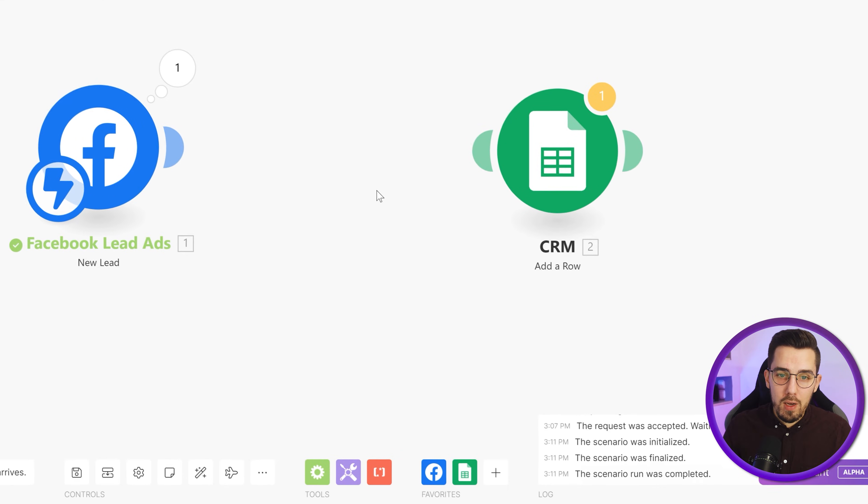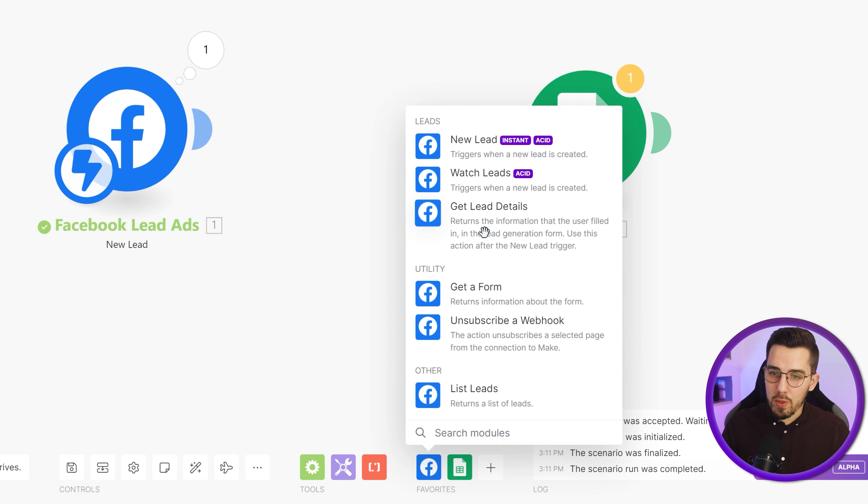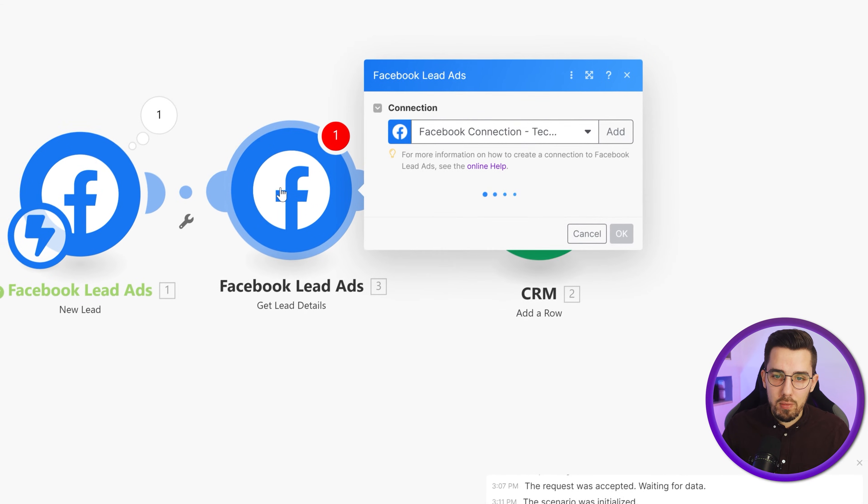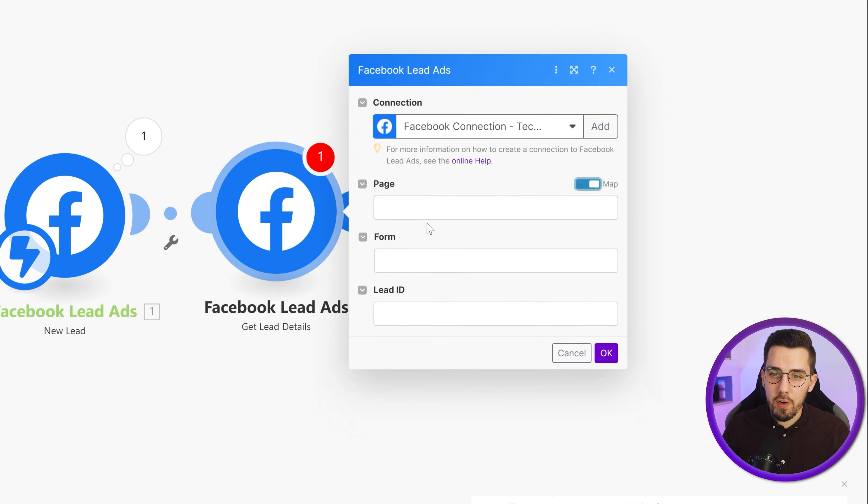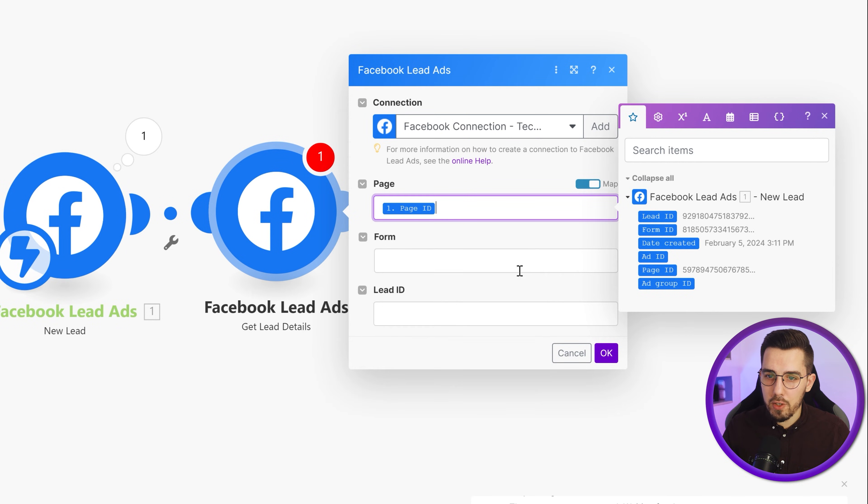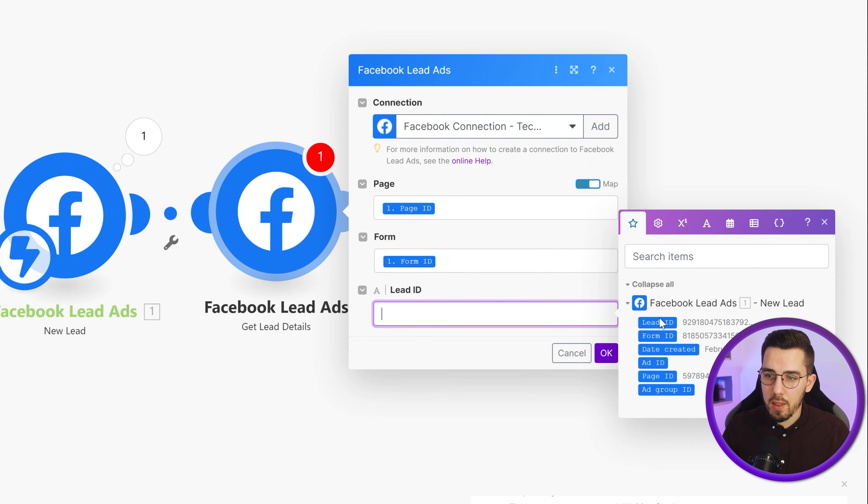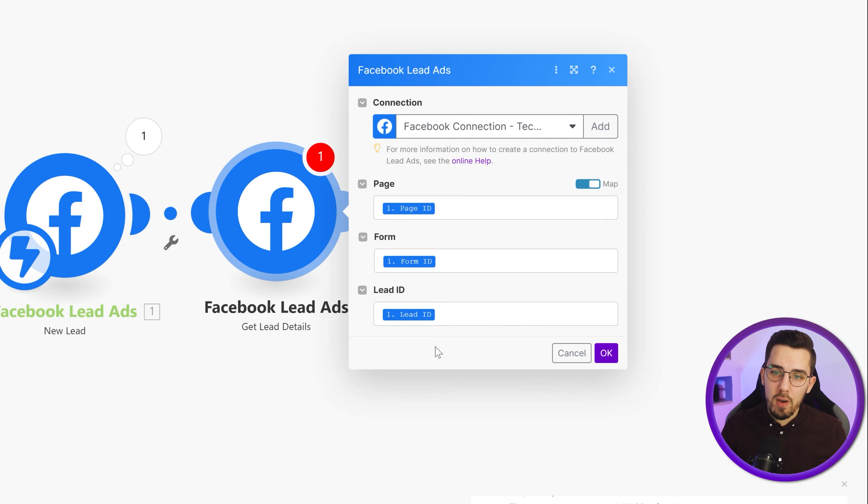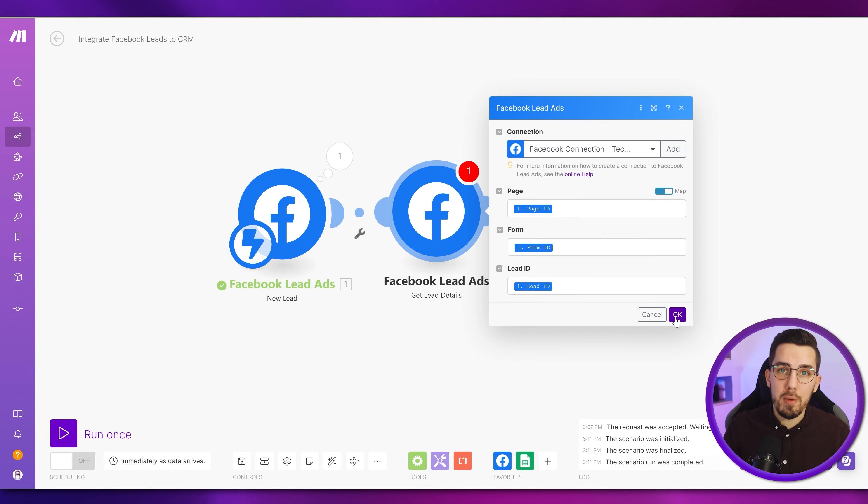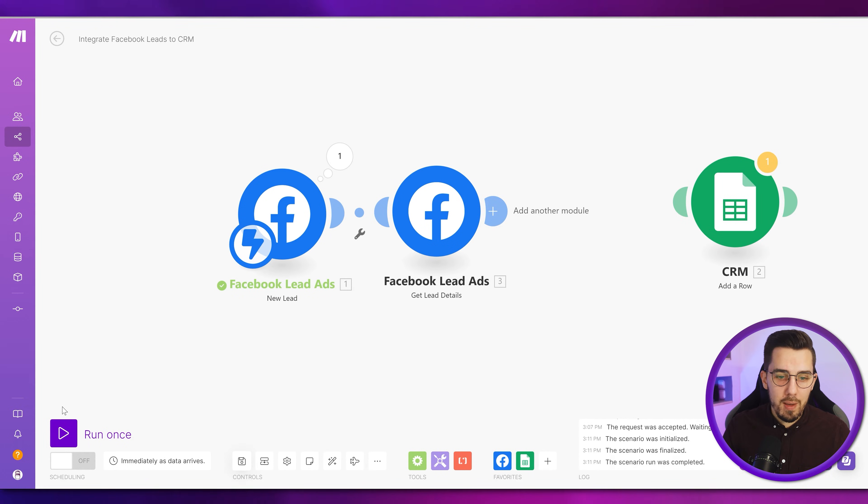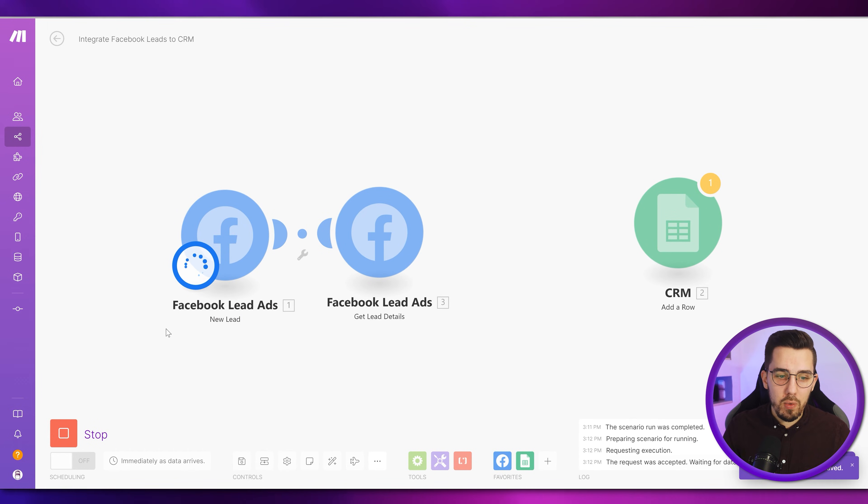We need an additional module, which is called the get lead details module. You simply map it here. And then we can select all details from our form module here. So the page ID, the form ID, and the lead ID. You can map it completely, so it's fully dynamic. No matter what you connect to this module, it will work. And you can also just duplicate this scenario for other pages later on. And now let's look at what comes out if we do it this way.